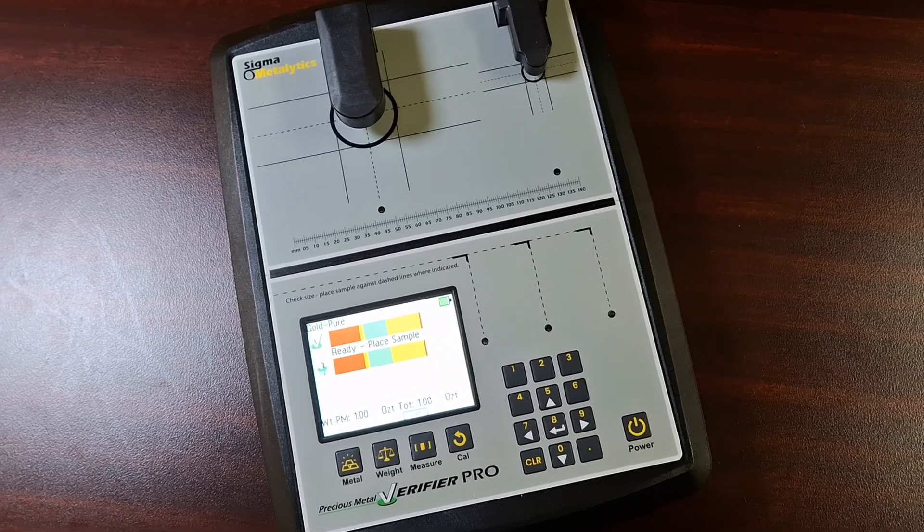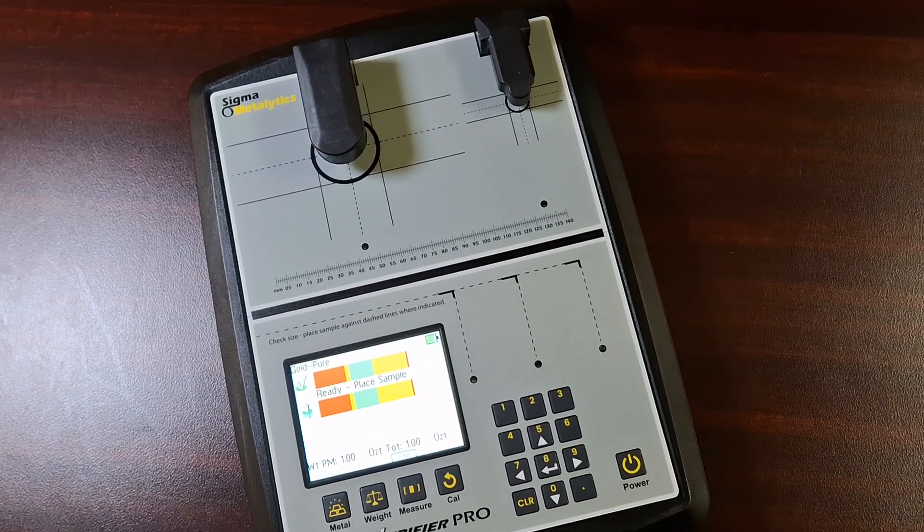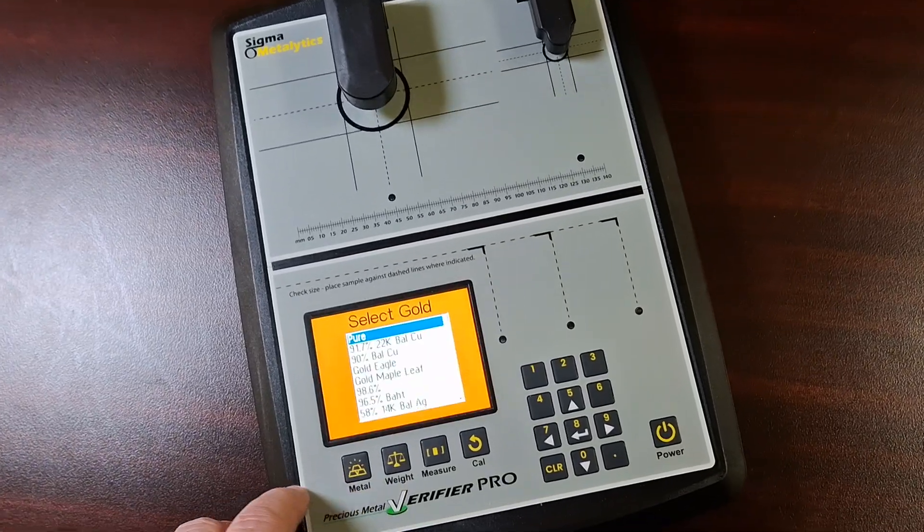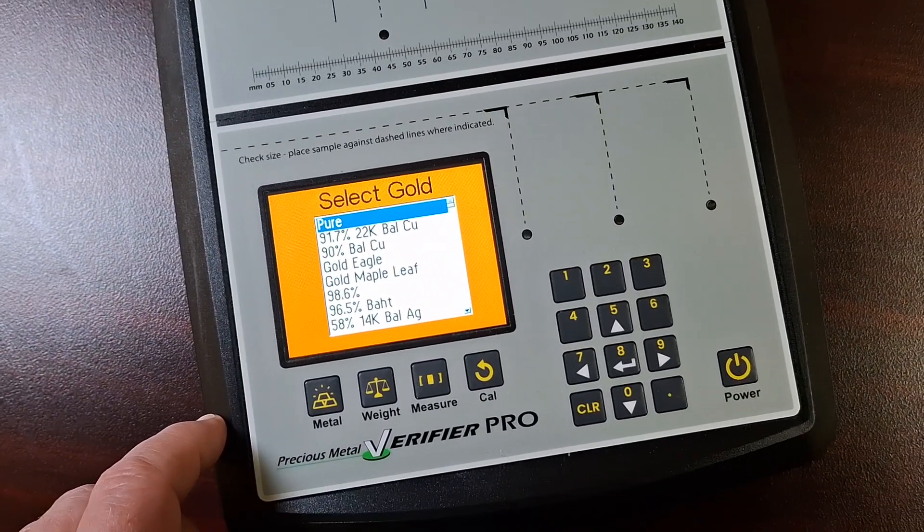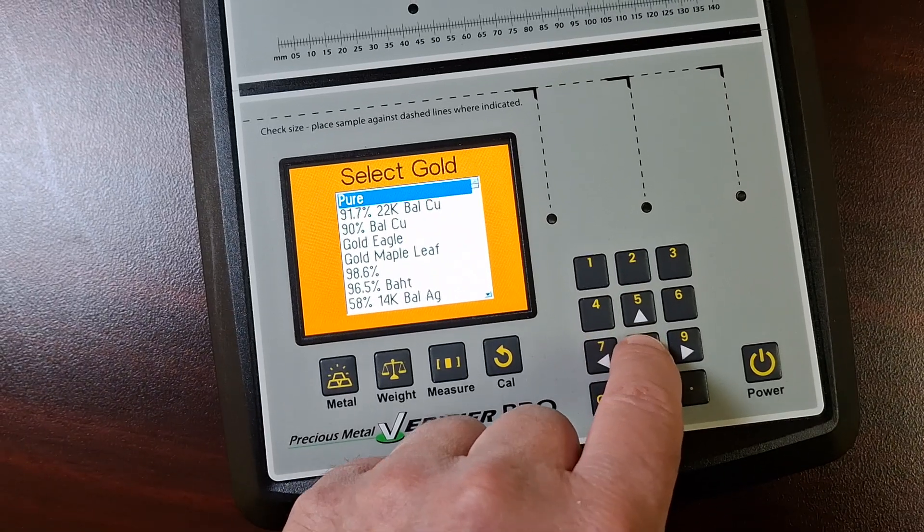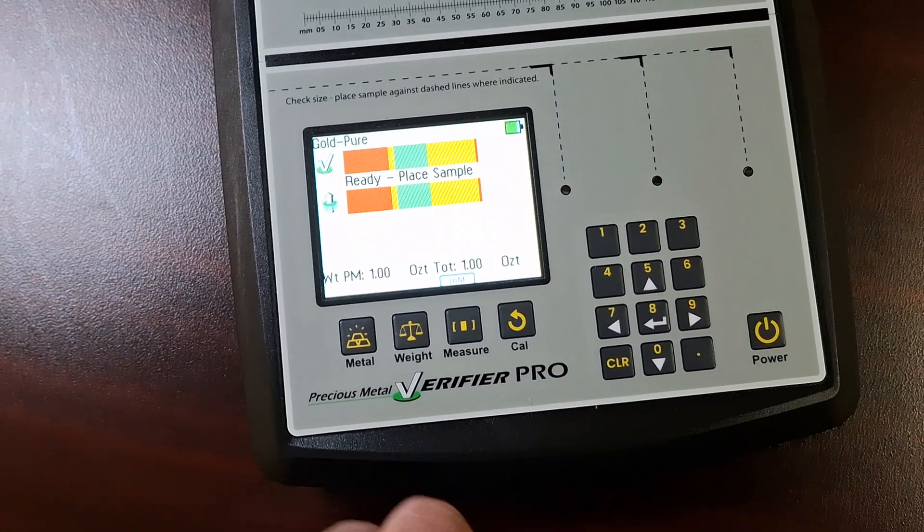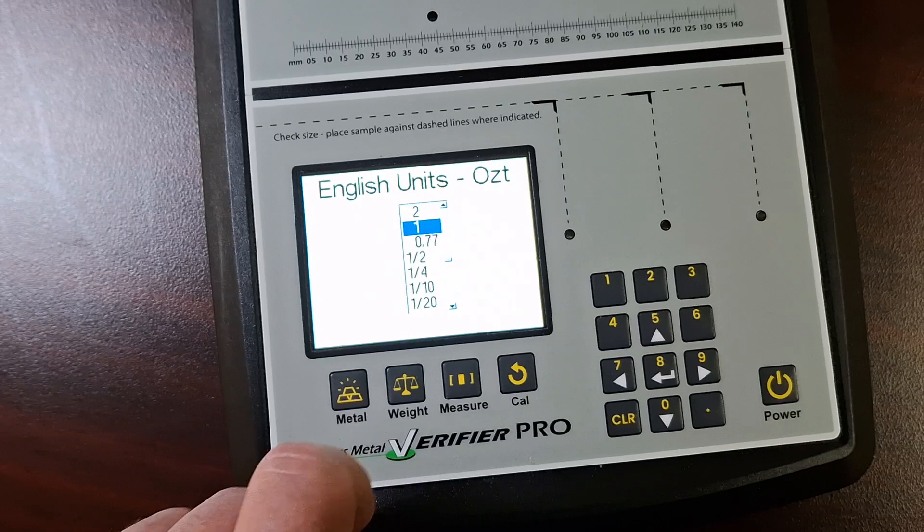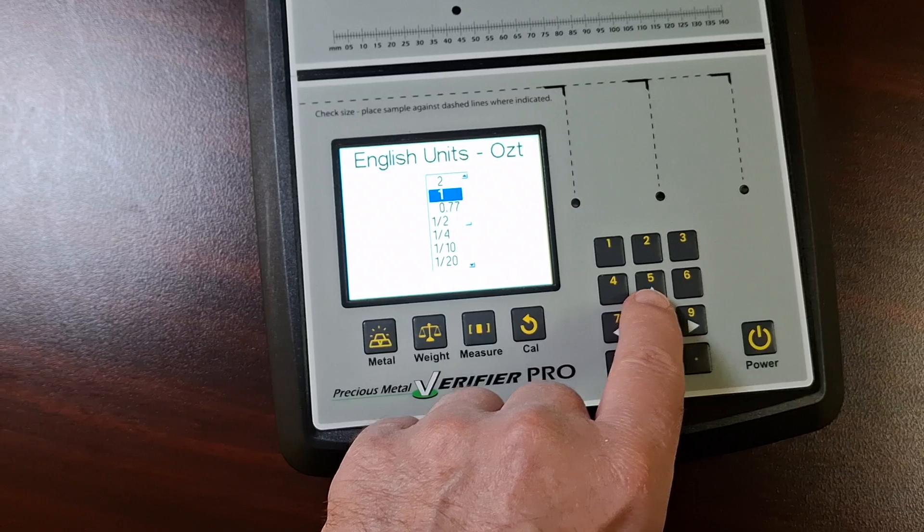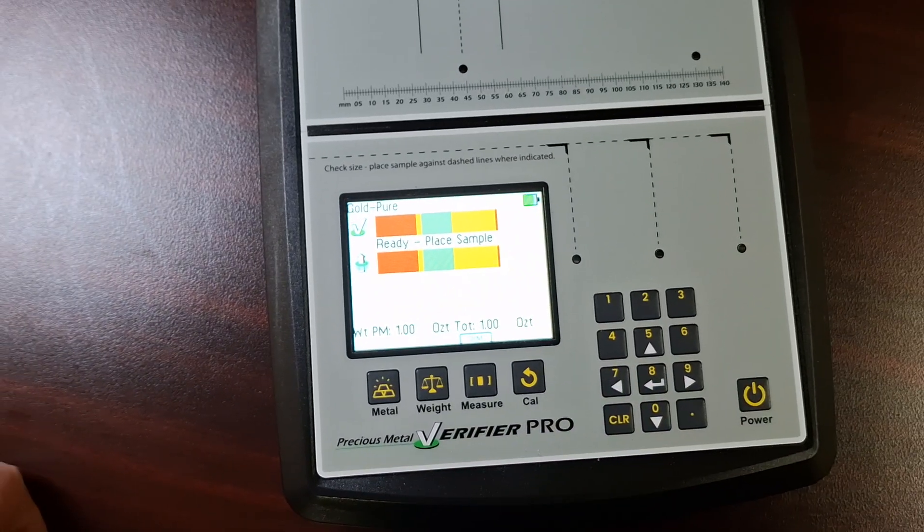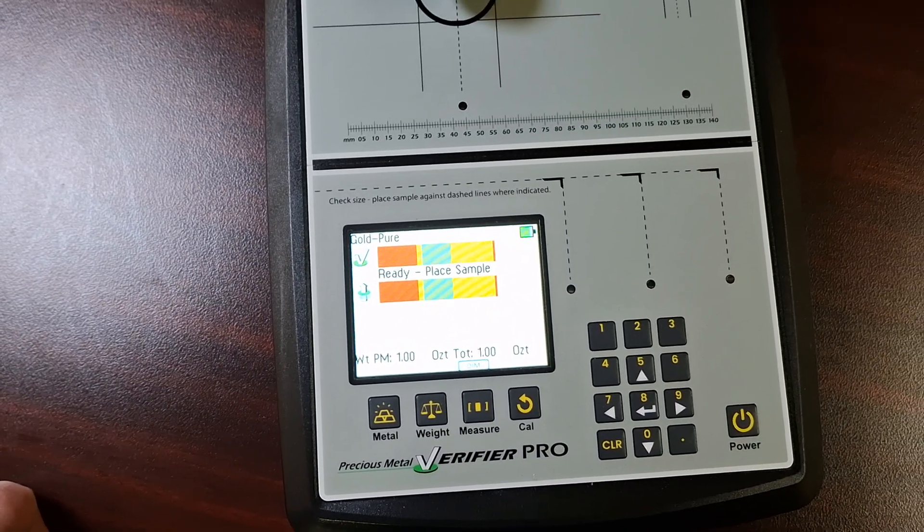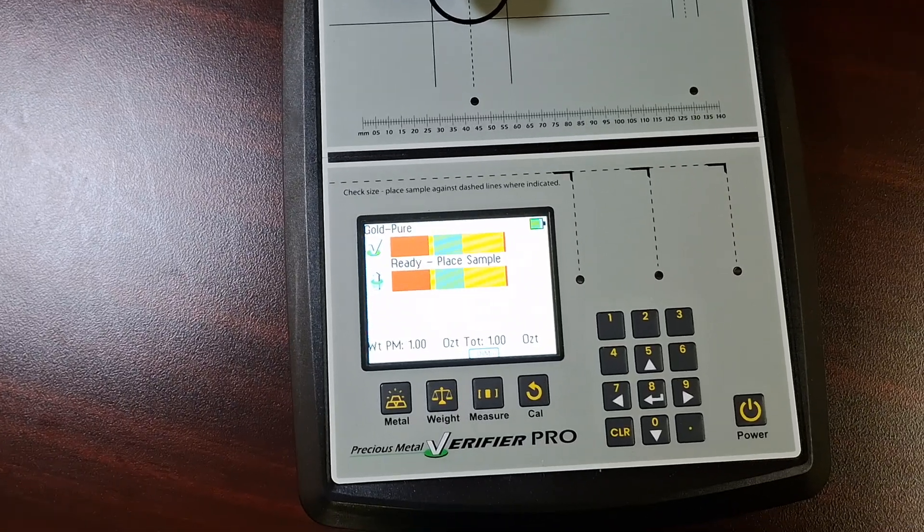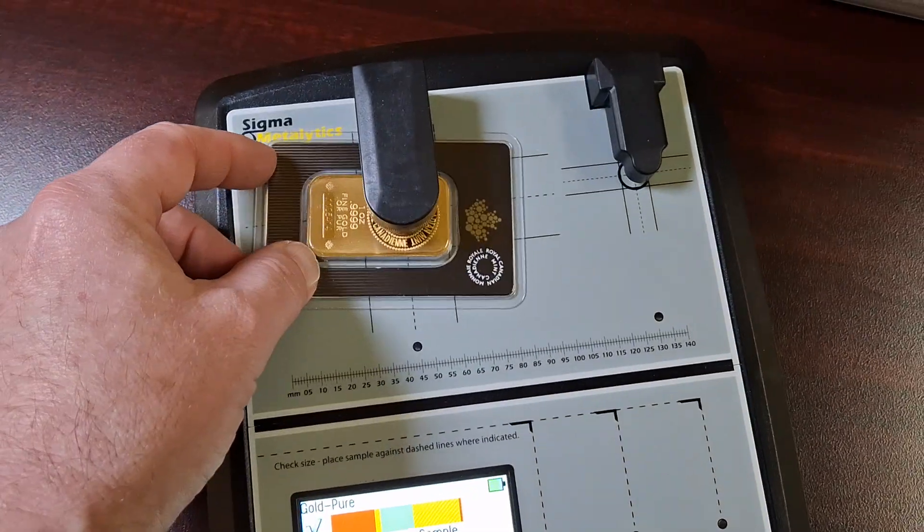So I picked up this beauty. I just want to test some gold, so we just got to set it to gold, pure gold. And it's already set to one ounce, one troy ounce. Sorry I'm not using a tripod. So here we go. We'll just put it under the sensor.